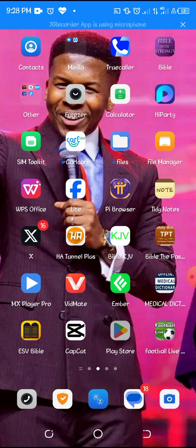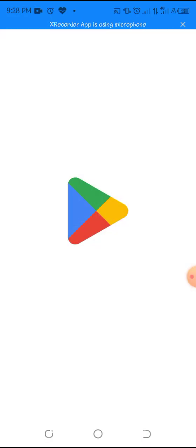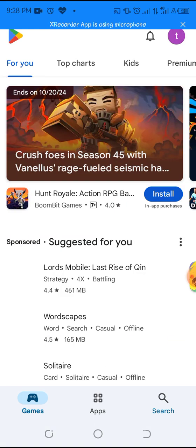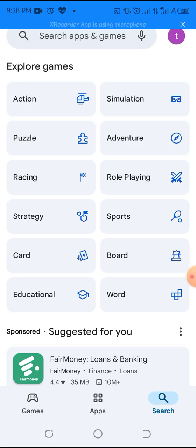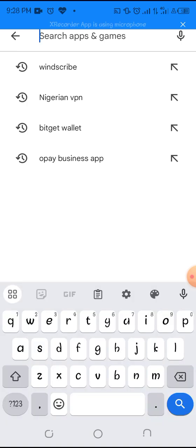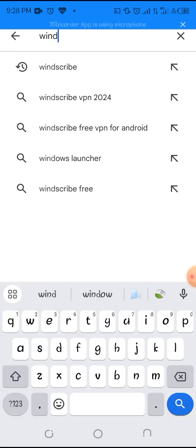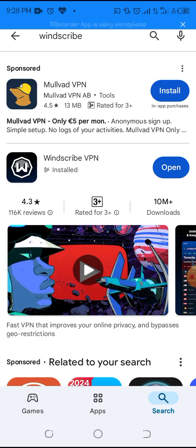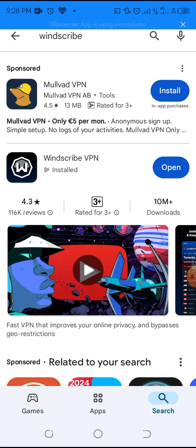And then click on it just like that, come to the search button and search for this app called Windscribe. And then download it. Okay for me I've already downloaded it so you click on open.